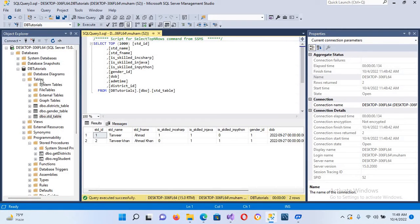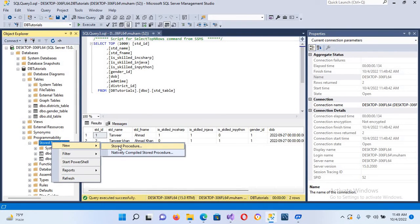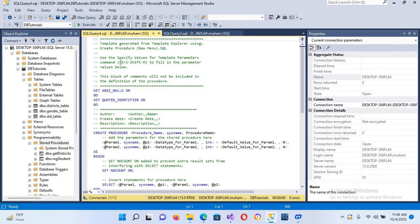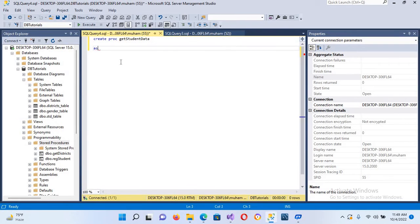Now we have to create a new stored procedure. I'll come to stored procedures, click on new stored procedure, then Ctrl+A and Backspace to clear it. We will create a new stored procedure: CREATE PROC get_student_data. We don't have any parameters, so I'll use AS BEGIN and then the SELECT statement.